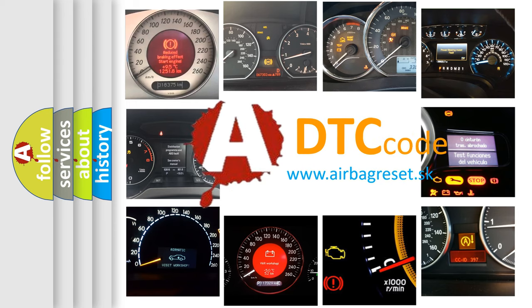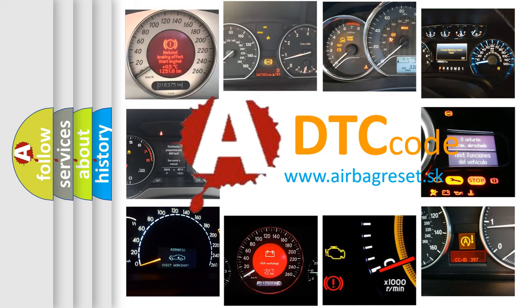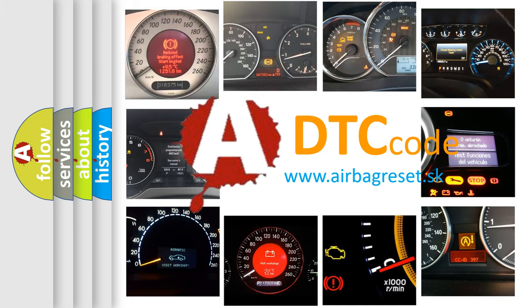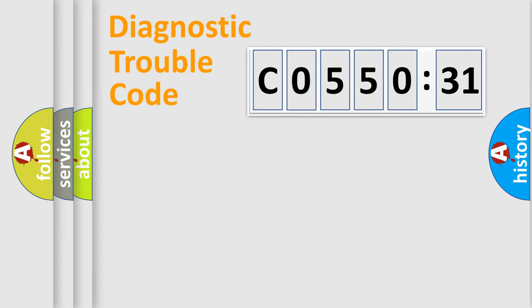What does C055031 mean, or how to correct this fault? Today we will find answers to these questions together. Let's do this.